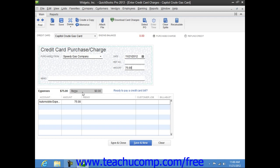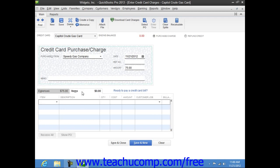you would click the Items tab at the bottom of the window and then enter the items purchased with the credit card charge, including their quantities and amounts. The sum value of the items purchased will then constitute the total amount of the charge entered into the Amount field above.